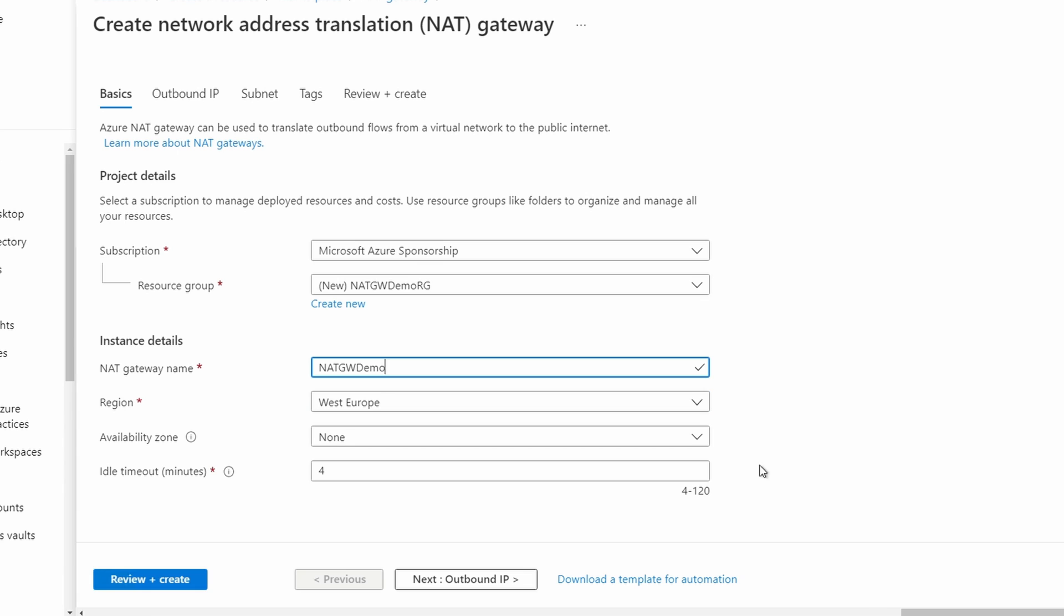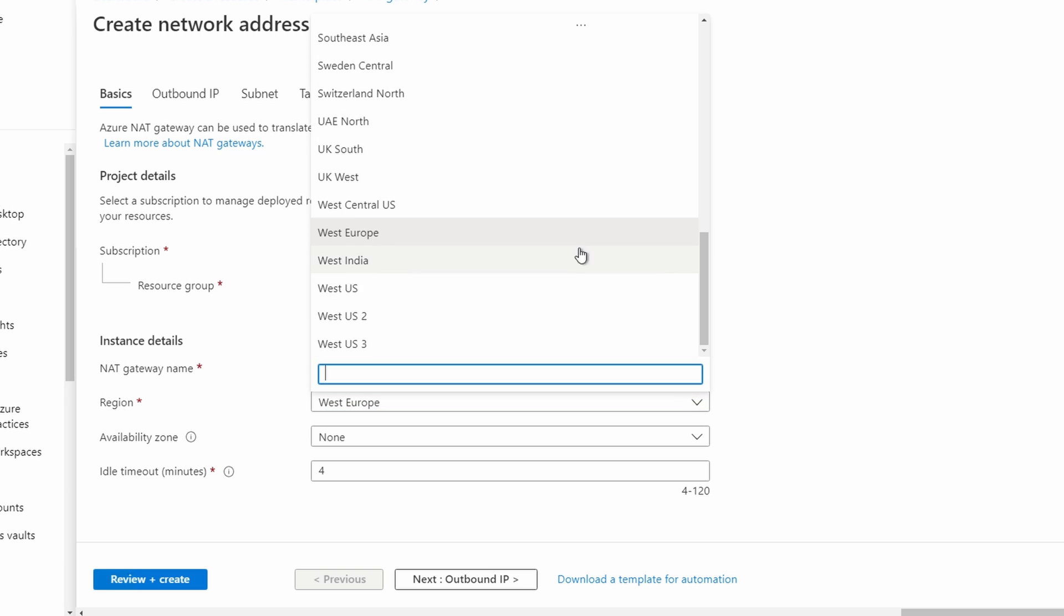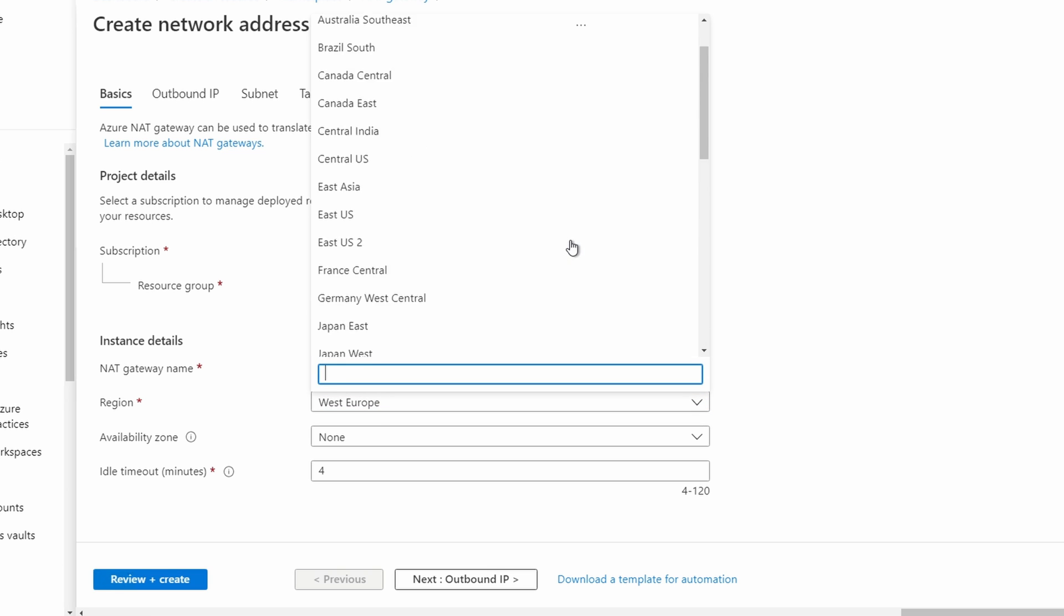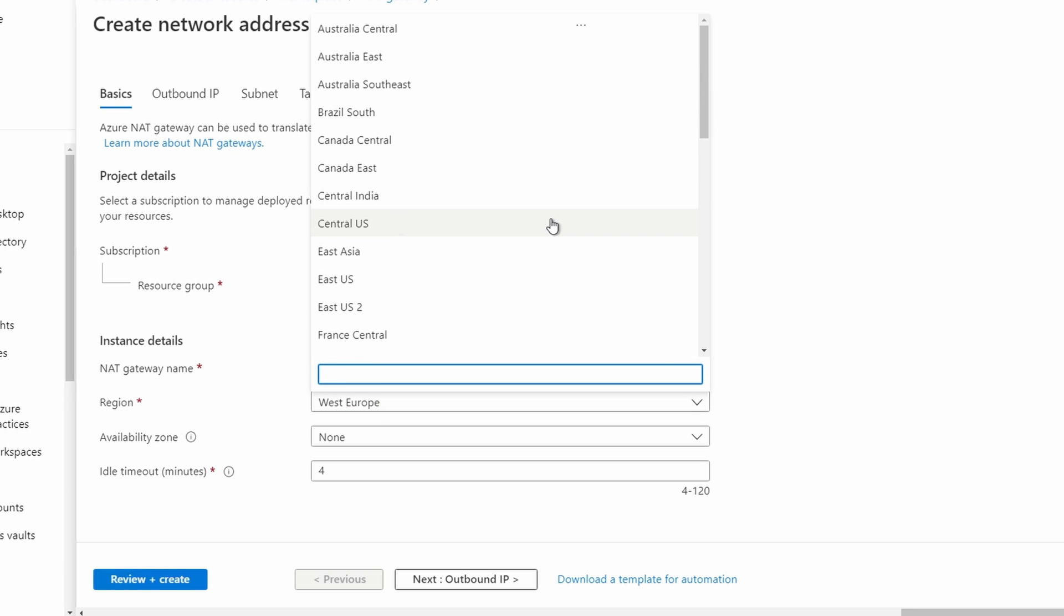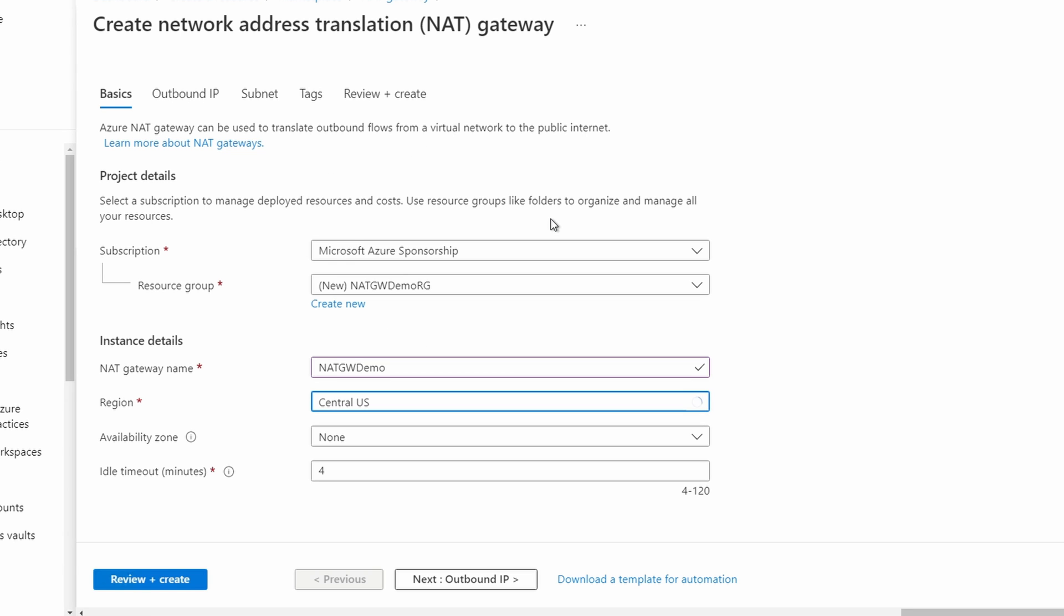We'll select a region, and it should be in the same region as the VNet with the subnets we're going to attach this to. Central US for this example. For a zonal gateway, select an availability zone. This option is for deployments where you may deploy multiple NAT gateways and want to control the zone for each.